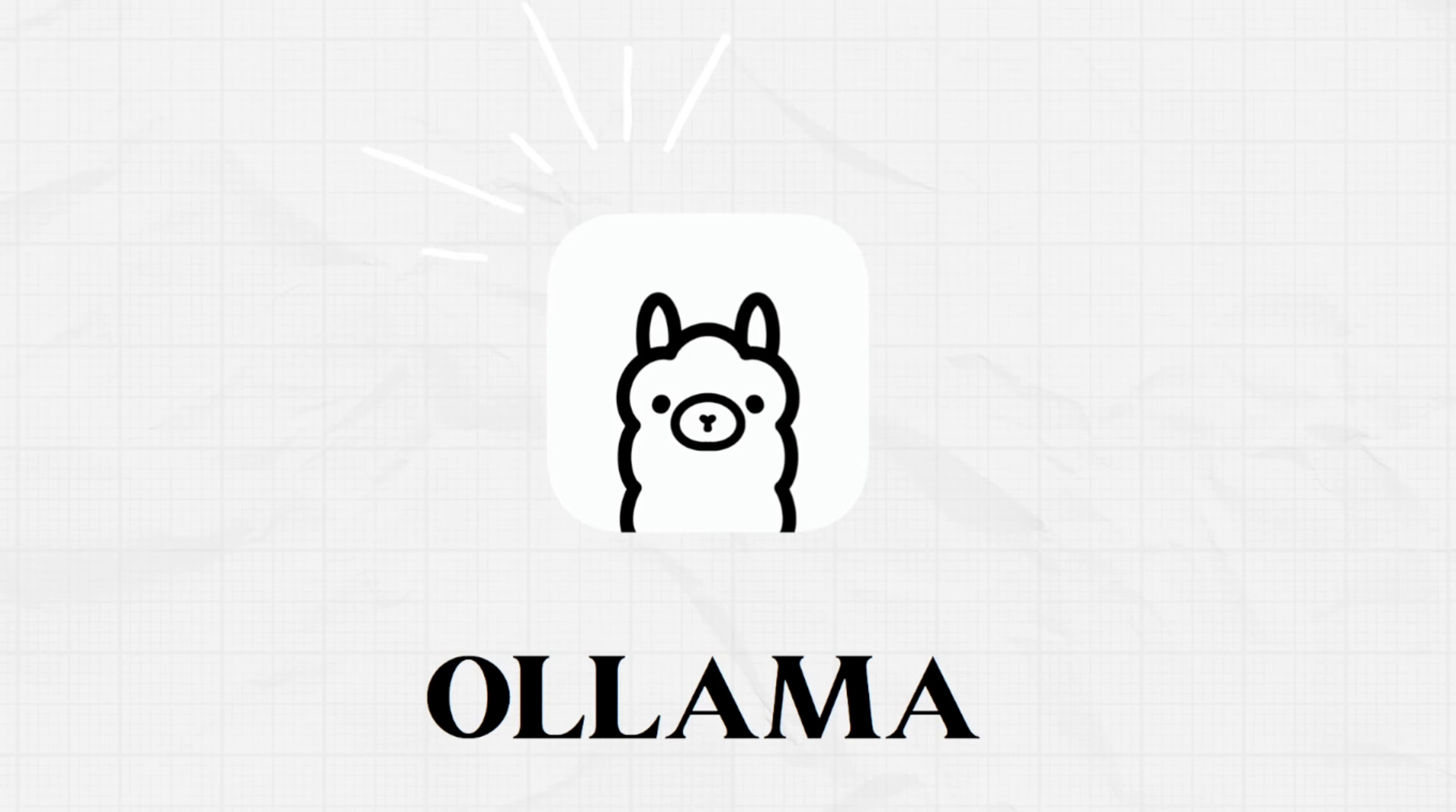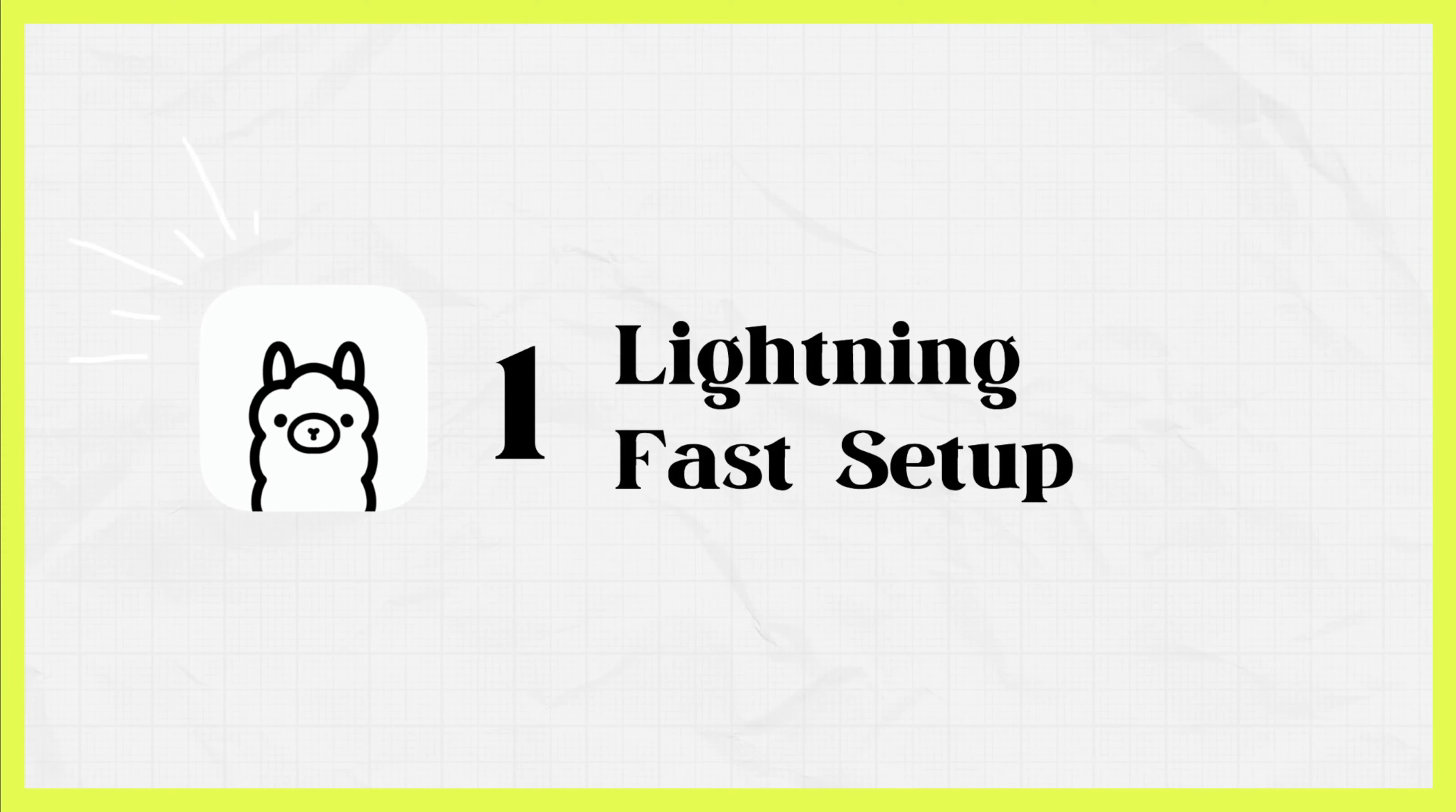So what makes Ollama so awesome? Well number one, lightning-fast setup. You can get up and running in under five minutes which is crazy compared to the previous methods.